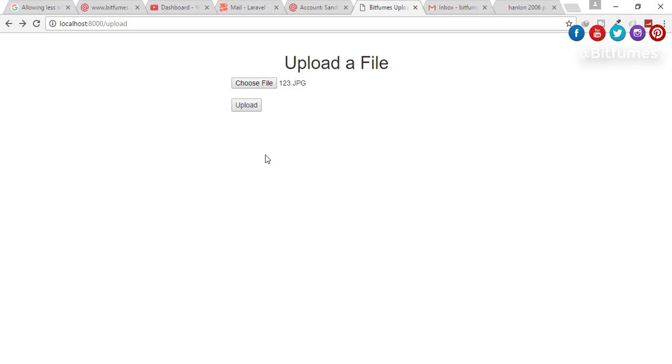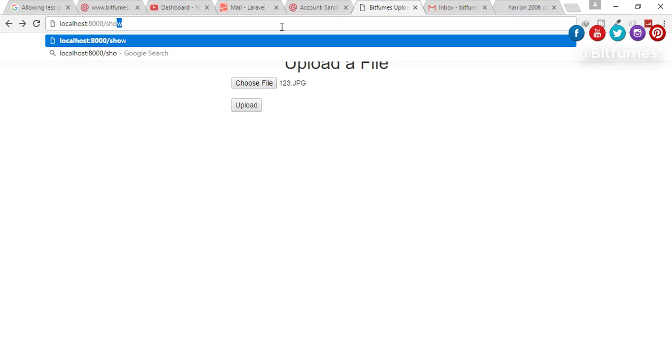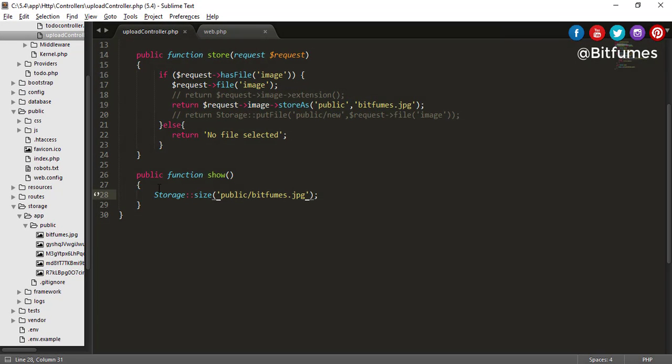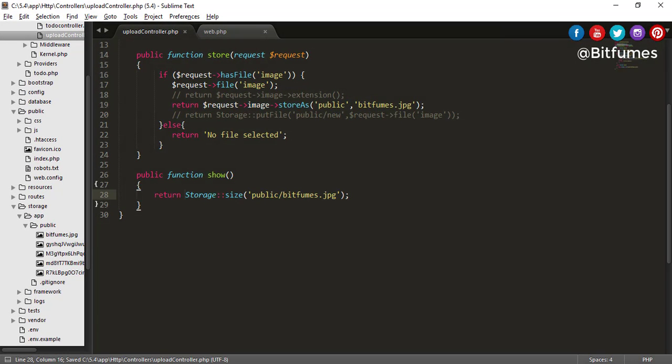Click show, hit enter and you will get nothing. Why nothing? Because we did not return this thing. Just add return, go back, click refresh and you will get the size of the image.